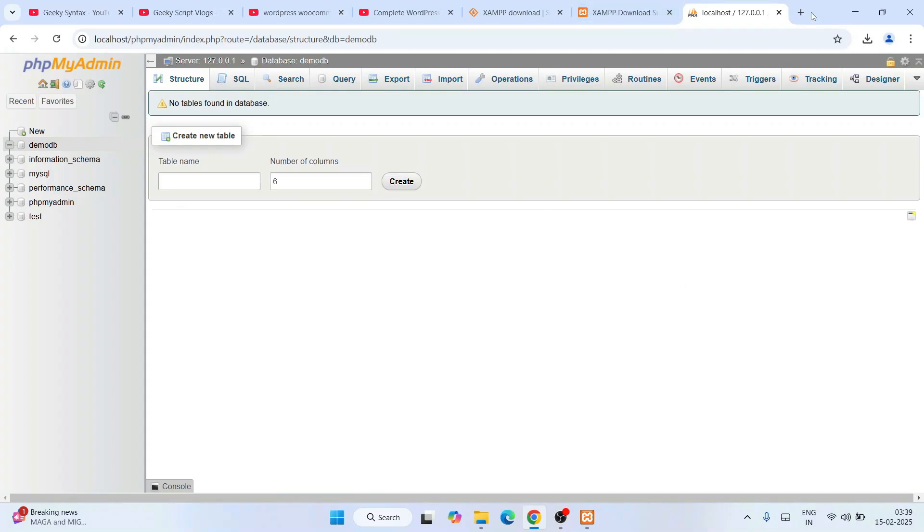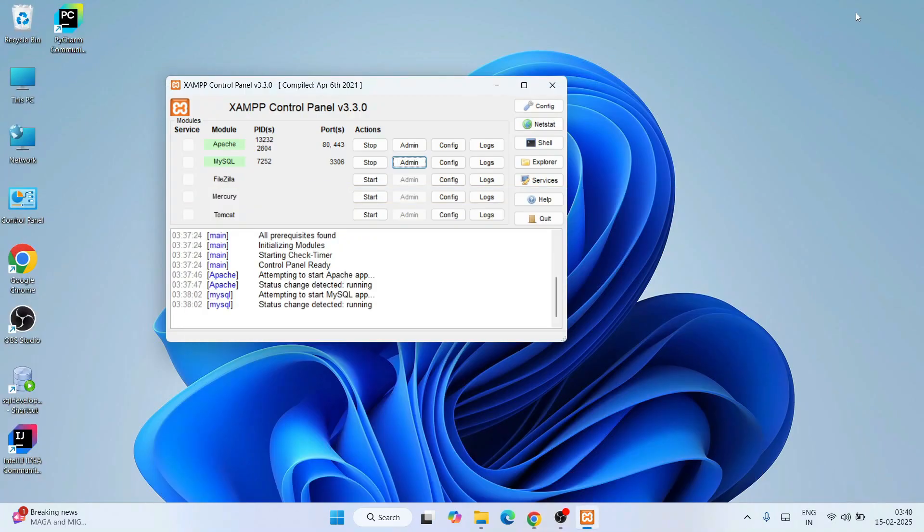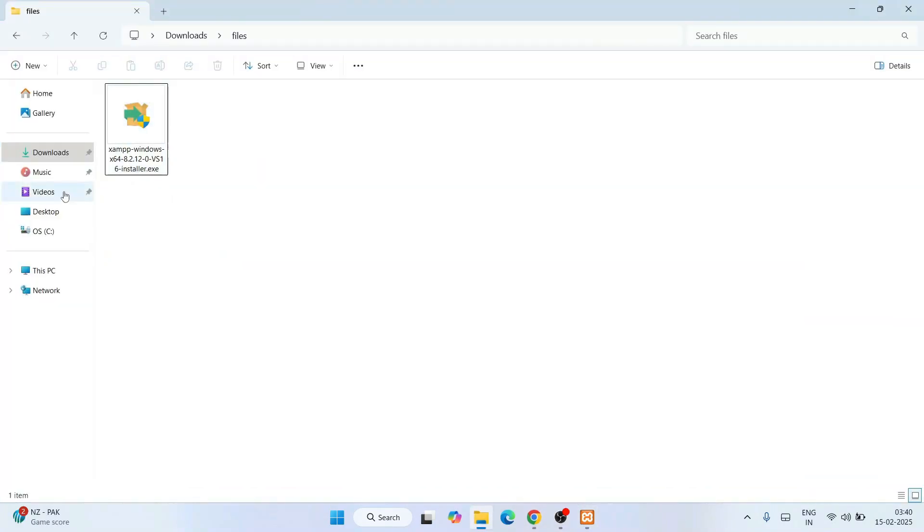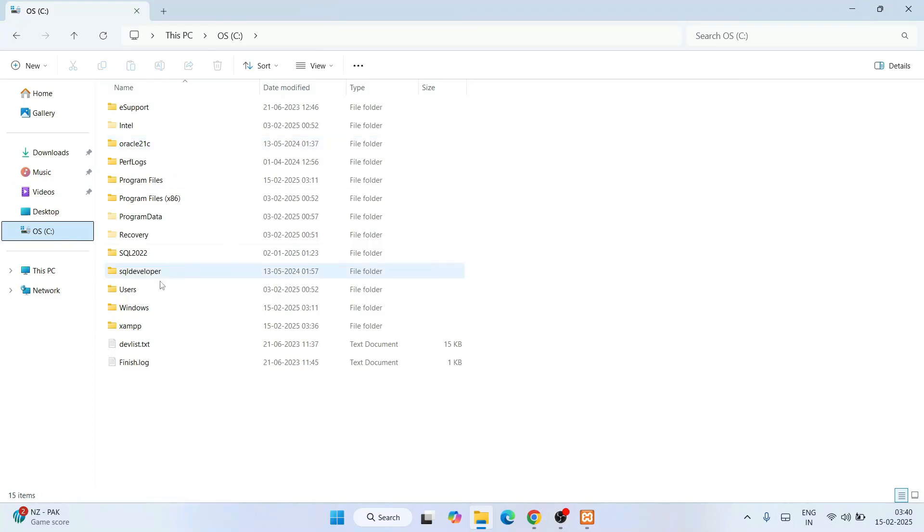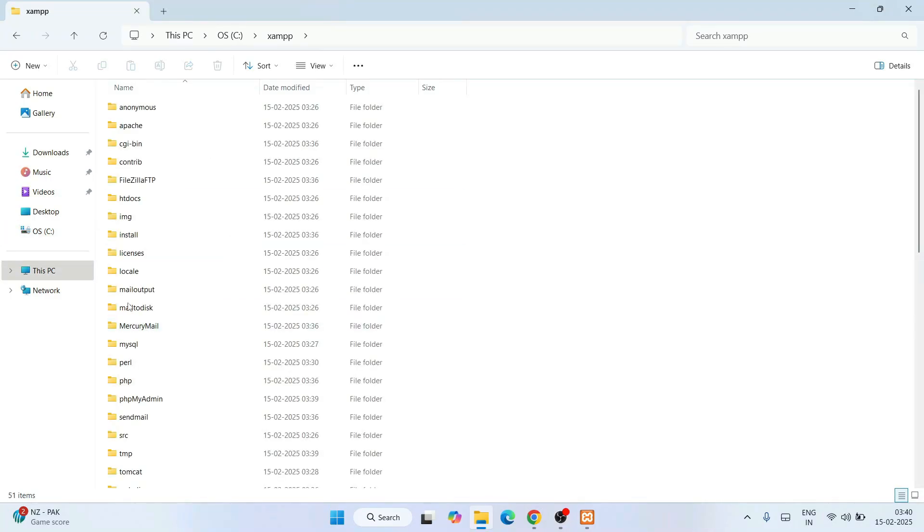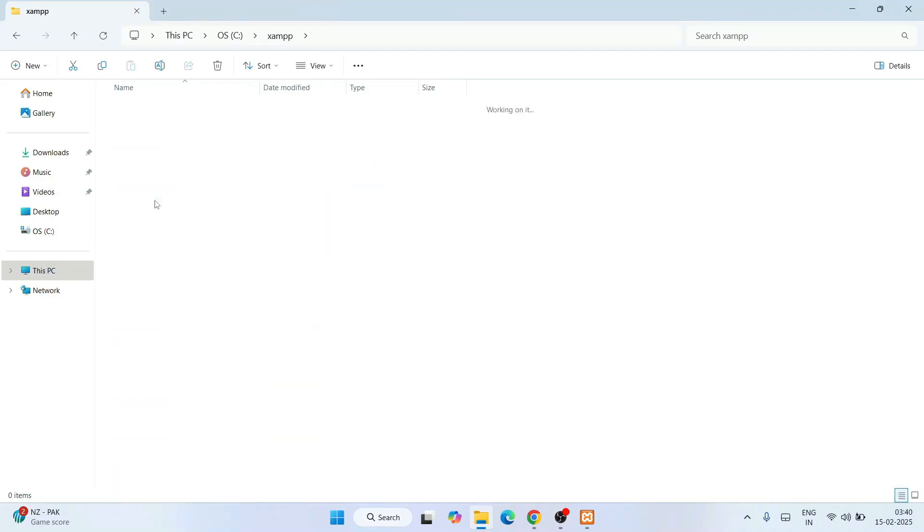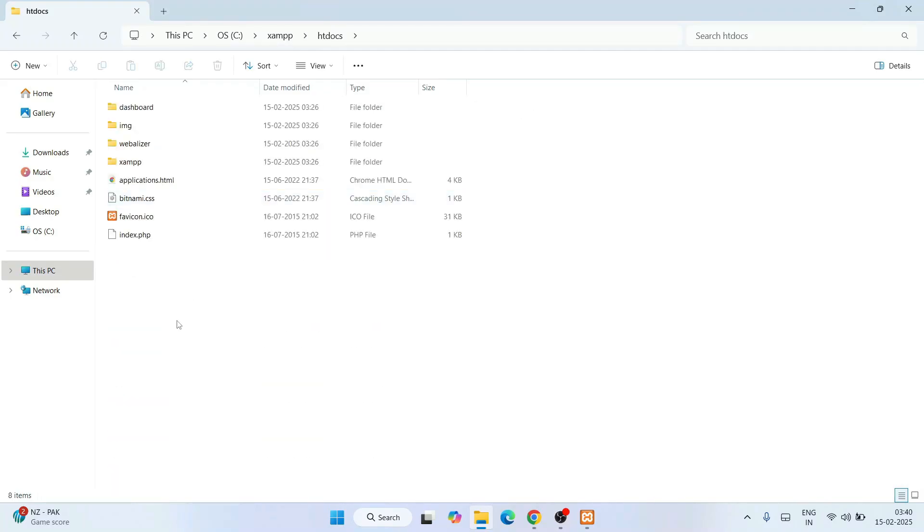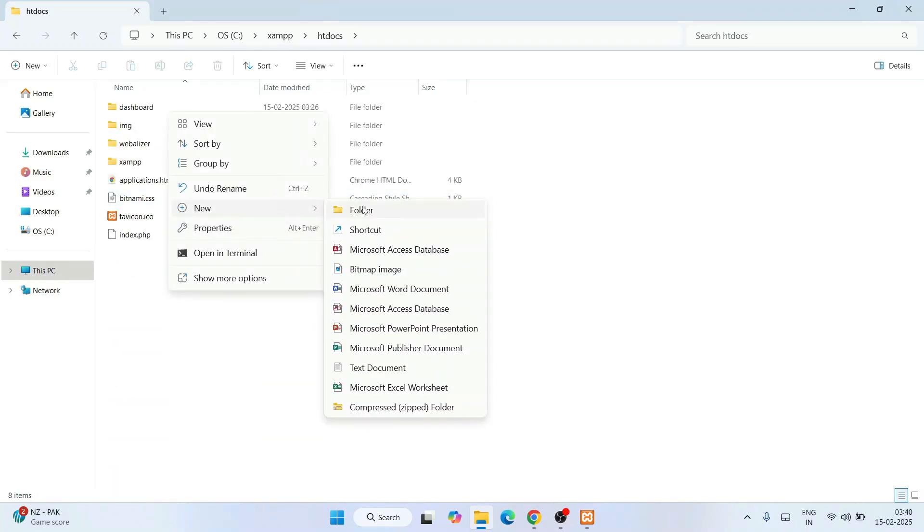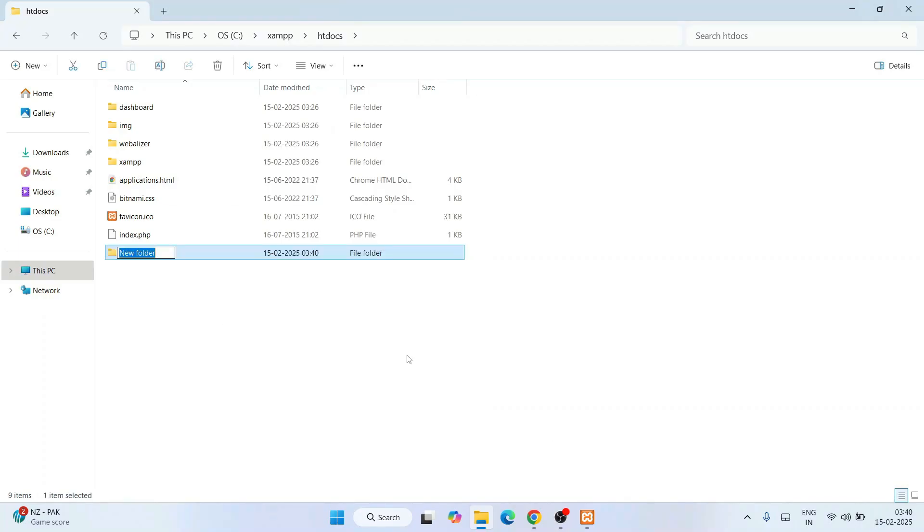Now I'm going to show you how to create a hello world PHP program. First I'll go to my C drive, then go to the XAMPP folder. Here you will see an htdocs folder. Simply go inside that, right-click, and create a new folder. I'll name this folder php-projects.